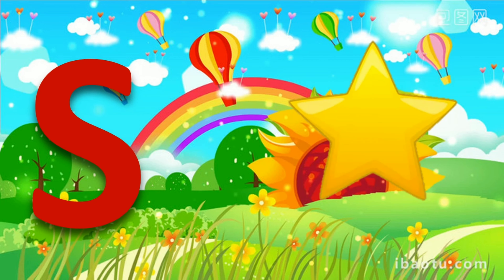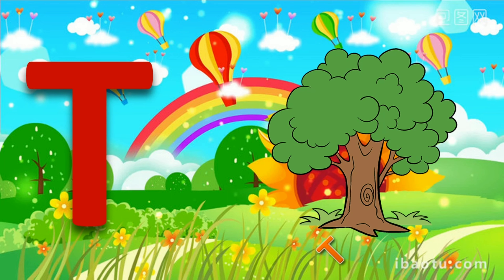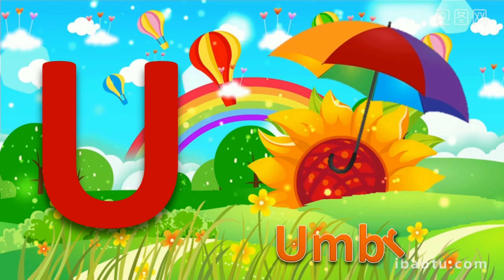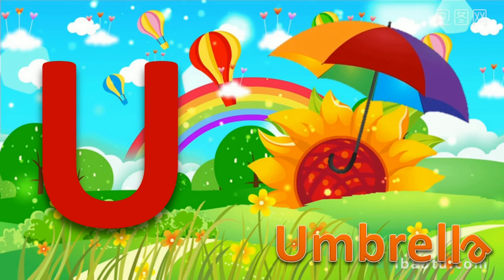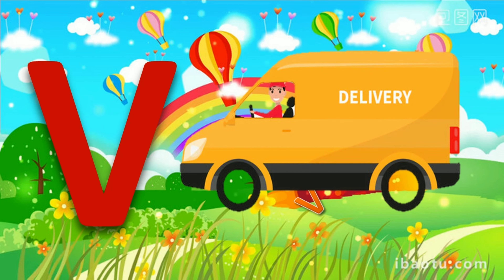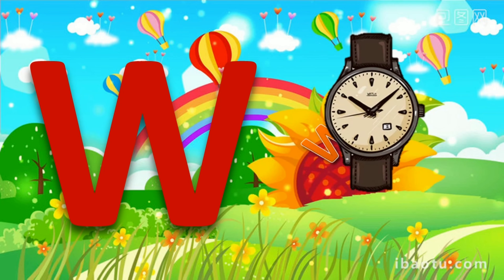S for Star. T for Tree. U for Umbrella. V for Van. W for Watch.